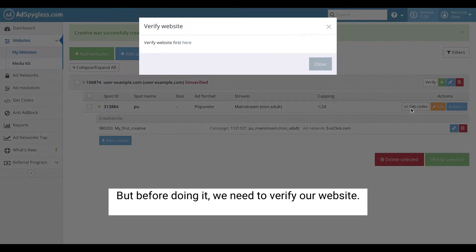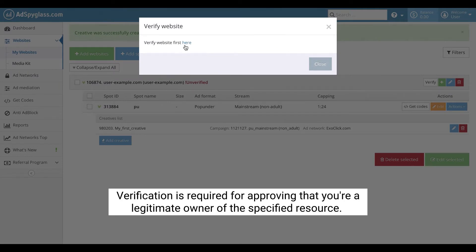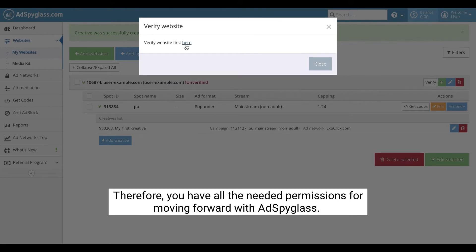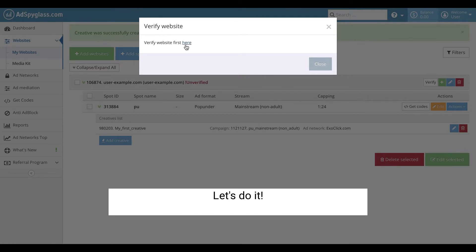But before doing it, we need to verify our website. Verification is required for approving that you're a legitimate owner of the specified resource. Therefore, you have all the needed permissions for moving forward with AdSpyGlass. Let's do it!